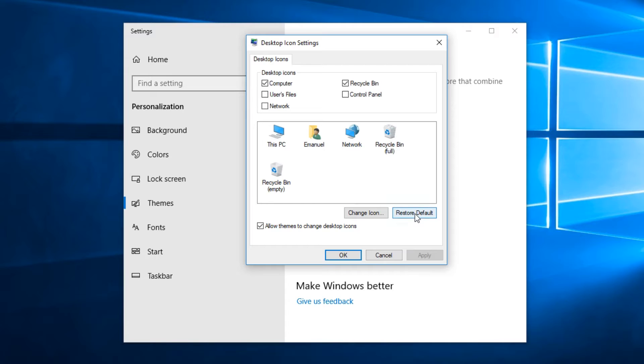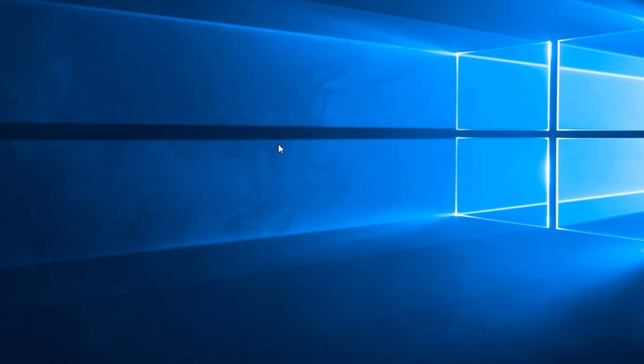And then click on Apply and OK. After you do that, you'll see that Windows Explorer will start to refresh by itself and now the problem is fixed.